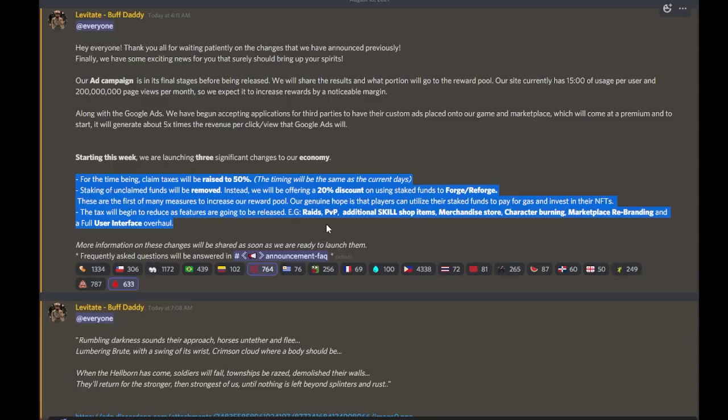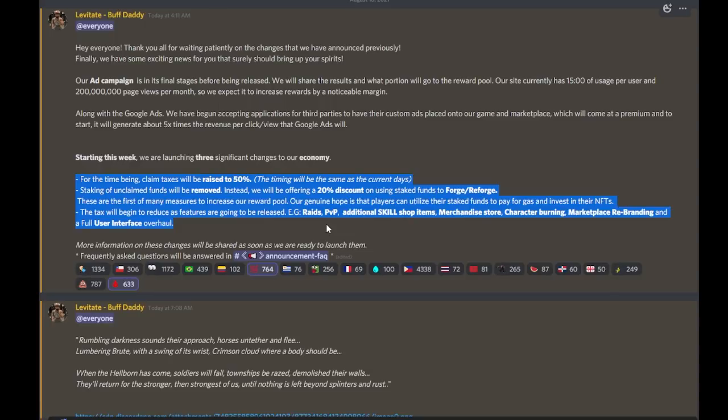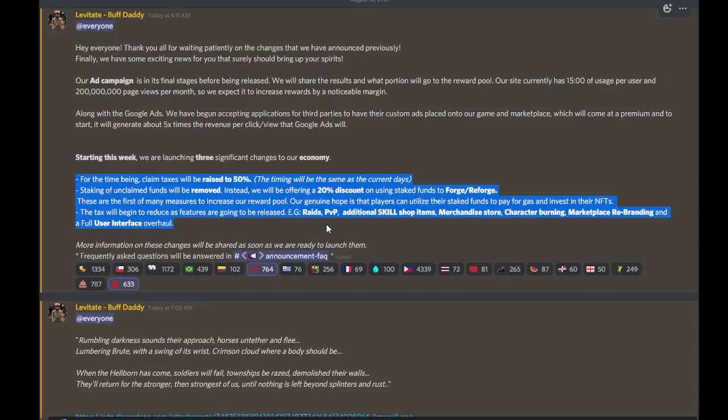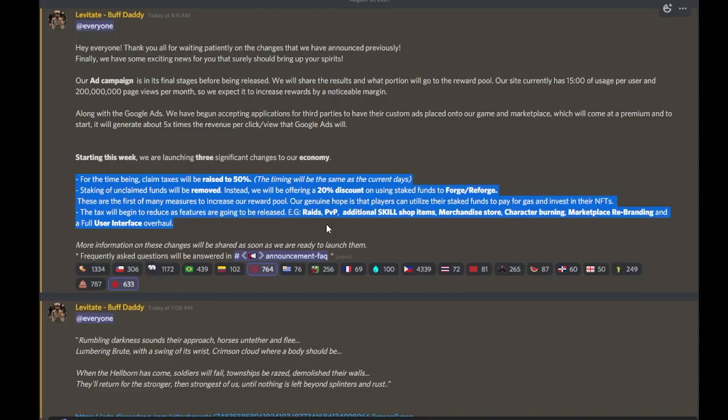What this does is this keeps more skill in the system. It's going to slow the withdrawals, because who's going to want to withdraw at 50% tax, especially with the current reward to gas fee ratio. Again, if they increase the reward fees, we might be making 30% profit, 20% profit, but you're still losing money if you withdraw it with that 50% tax. But what this does mean is that if it does take longer for us to withdraw the skill, the skill is sitting in the economy for a longer period of time, which means it's less strenuous on the rewards pool.